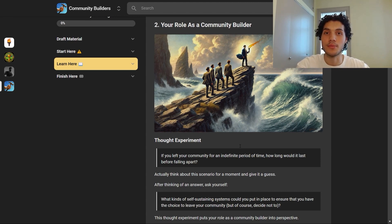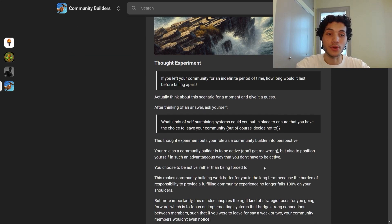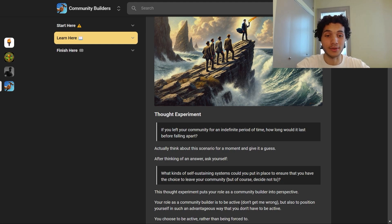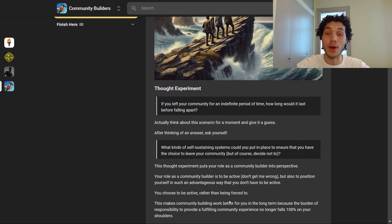This thought experiment puts your role as a community builder into perspective. Your role is to be active — don't get me wrong — but also to position yourself in such an advantageous way that you don't have to be active. You choose to be active rather than being forced to. That's very important.